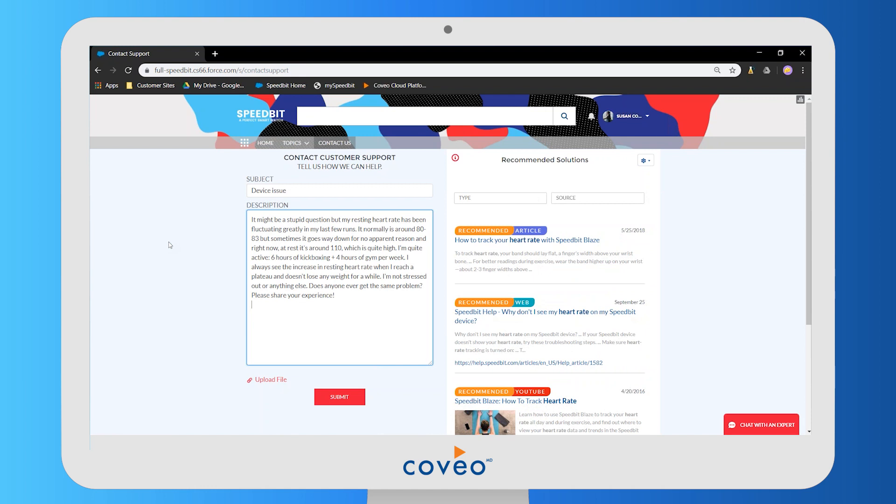Even though we have a large amount of keywords in the description, which is typically the case when we're describing an issue, Coveo's machine learning is actually able to figure out what are the most relevant keywords here to launch a search and then surface the results that are most relevant.